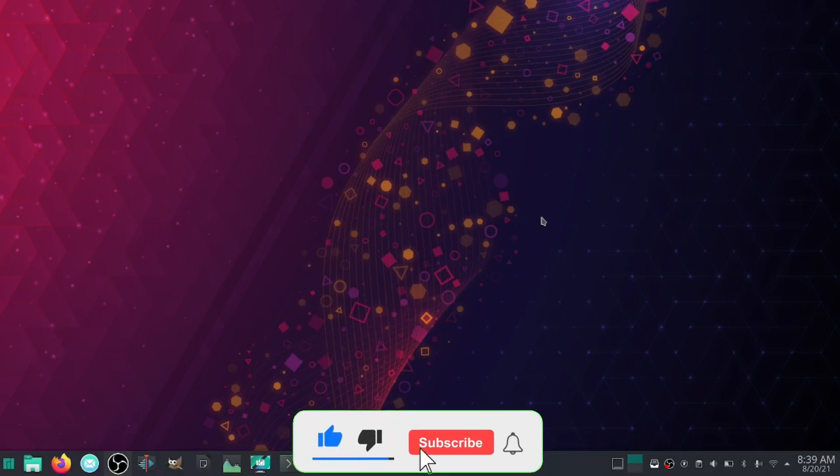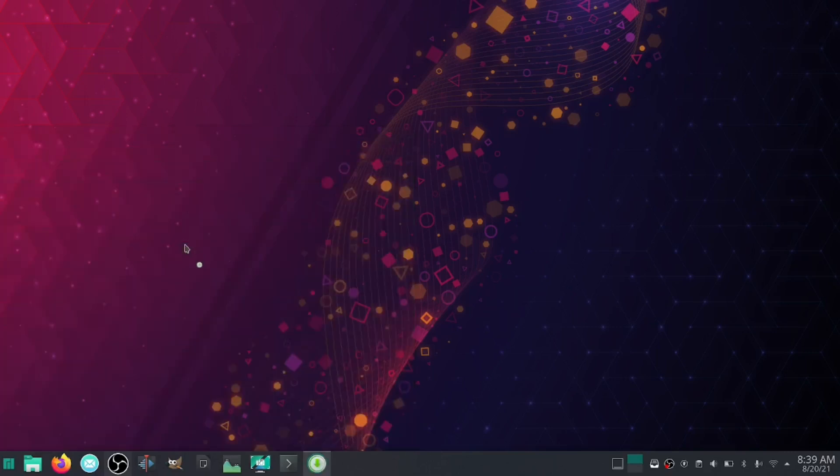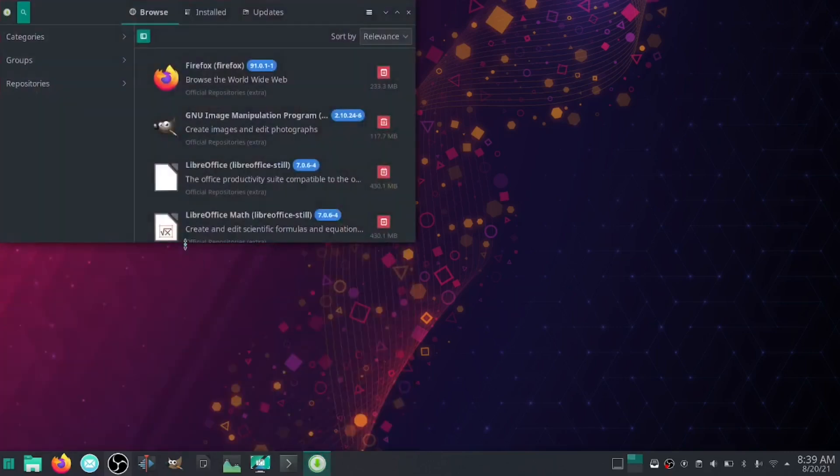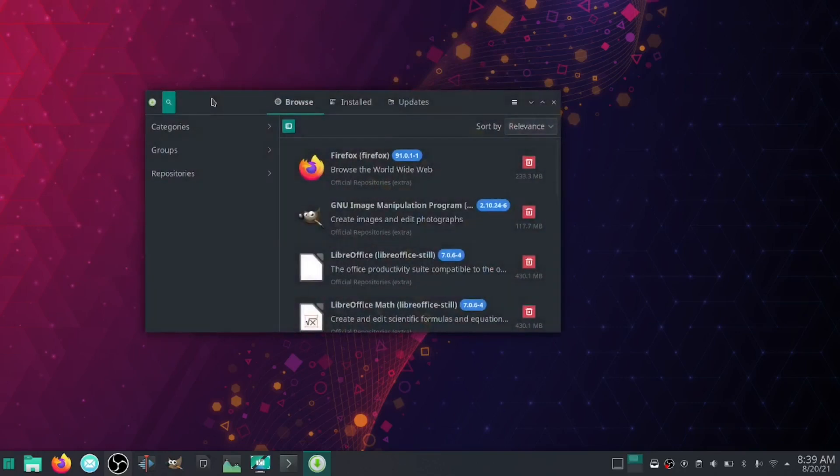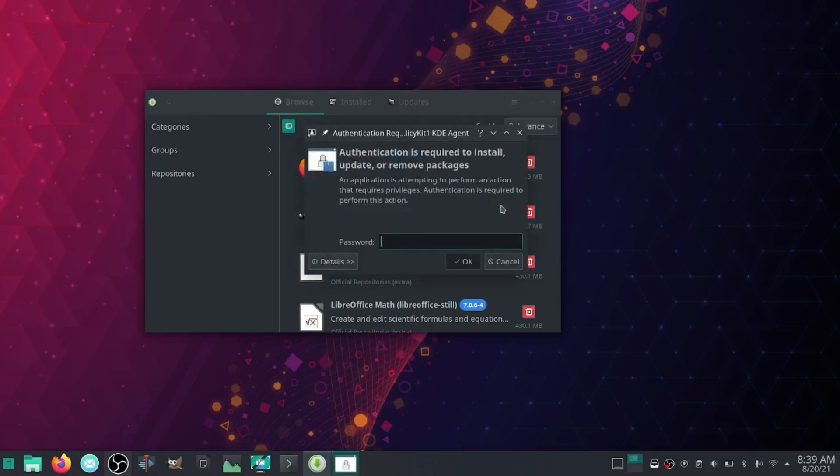The first thing you want to do is come over here and find your Add and Remove Software button. Now there are some things you need to do prior to downloading any software. The first thing you want to do is come over here to the little hamburger menu, click on it, and go to Preferences. It will ask you for your password, so let's go ahead and enter that.